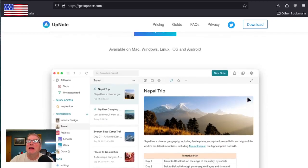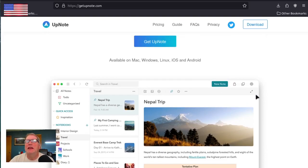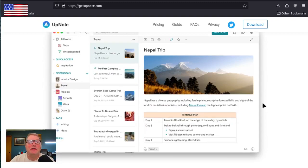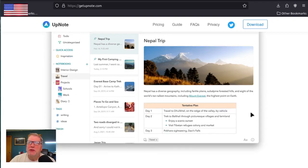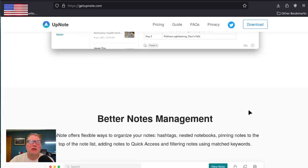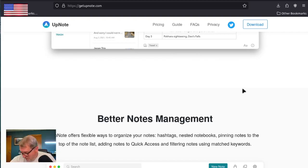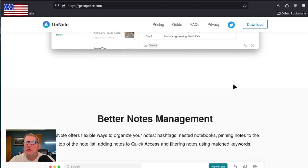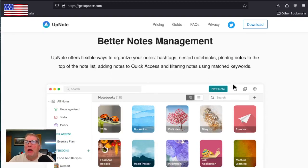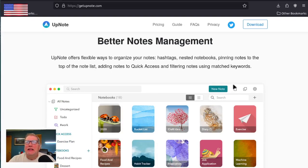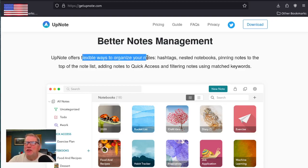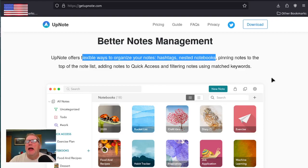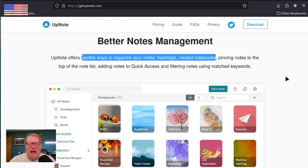But it's really nice. It makes a lot of sense. It's so much like SimpleNote, but it's got a little bit more. And it's got this ability to attach files. It says insert files, but you can put pictures in and things like that. Things I couldn't do with SimpleNote. It says it offers flexible ways to organize your notes. Hashtags, nested notebooks. That's a big plus for me. And pinning notes to the top of the note list. Adding notes to quick access. And filtering notes using match keywords. So it does have that capability to search and find what you want. It's been really nice.